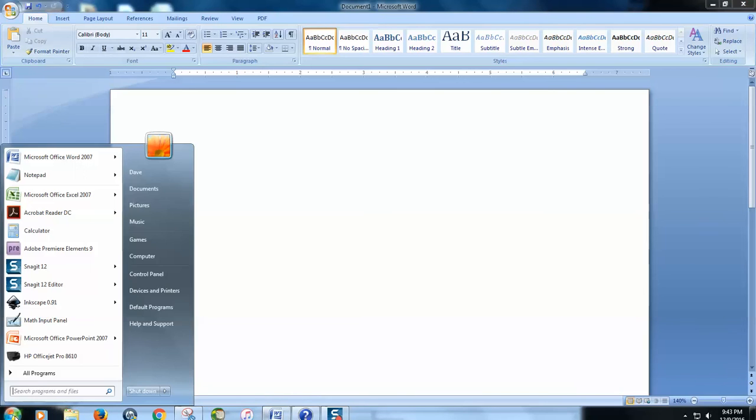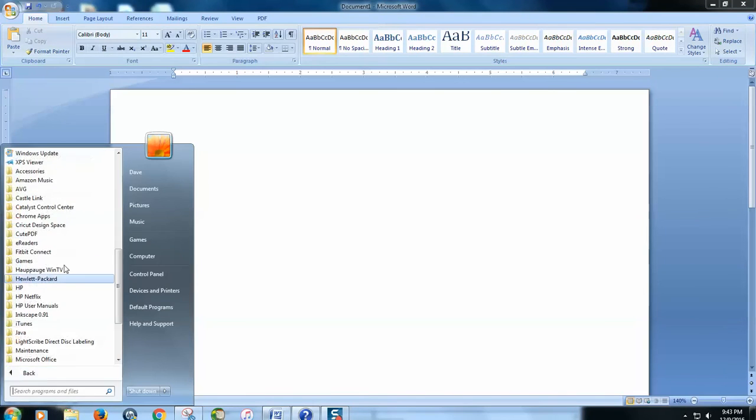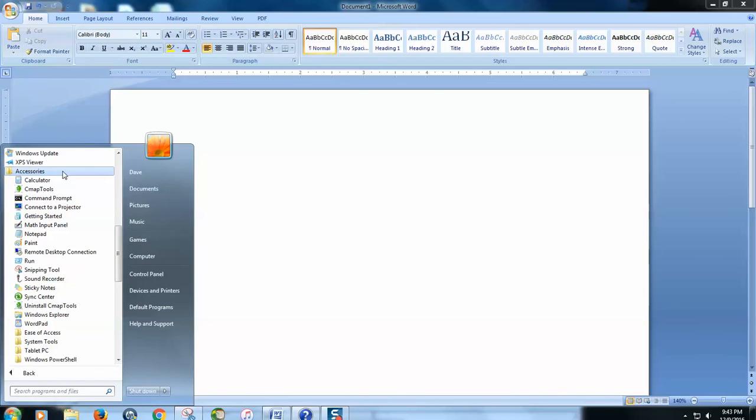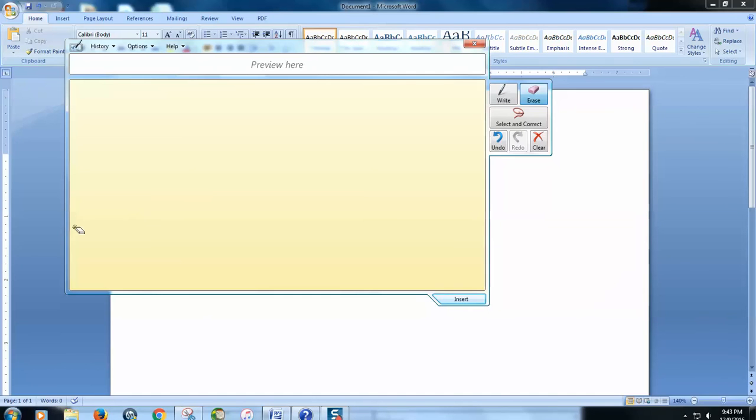So what you want to do is go to your Start button, go to Accessories, and you want to open up the Math Input Panel.